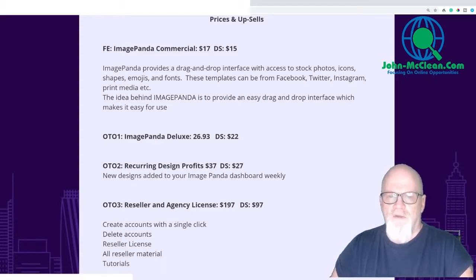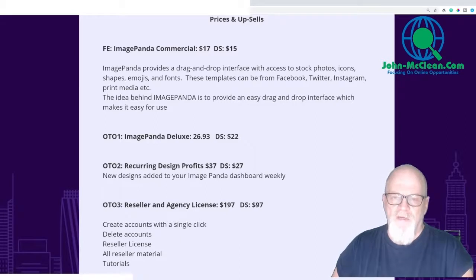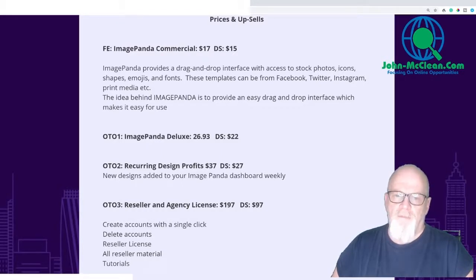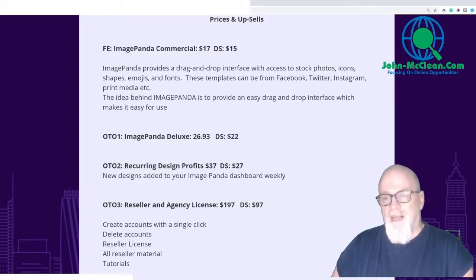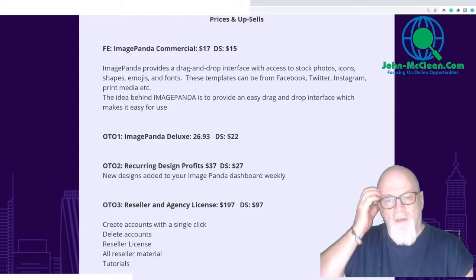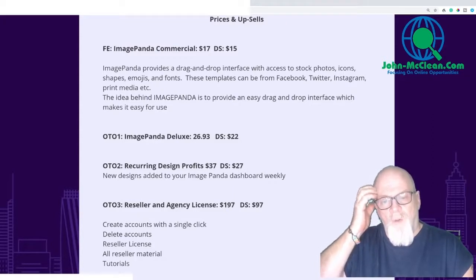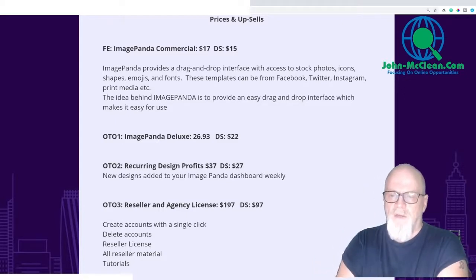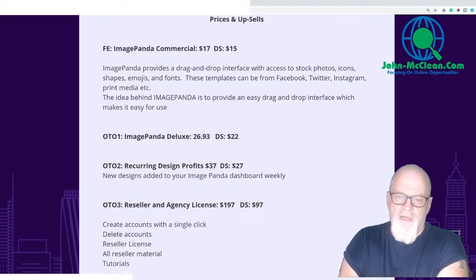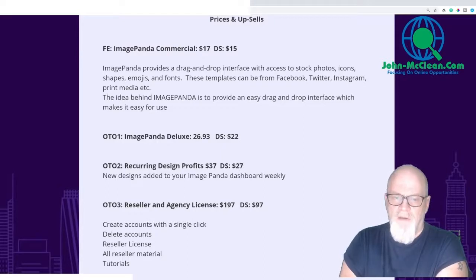It provides a drag-and-drop interface with access to stock photos, icons, shapes, images, emojis, and fonts, usable for Facebook, Twitter, Instagram, print media, and more. There's actually a downsell of $15. OTO1 is Image Panda Deluxe at $26.93 with a downsell of $22. OTO2 is Recurring Design Profits at $37 with a downsell to $27 — with this you'll get new designs added to your Image Panda dashboard weekly.